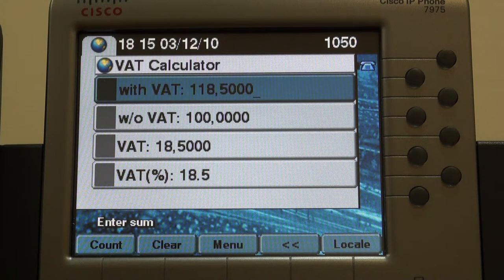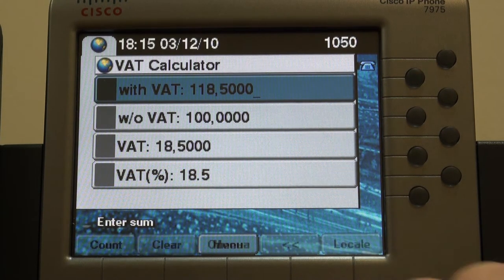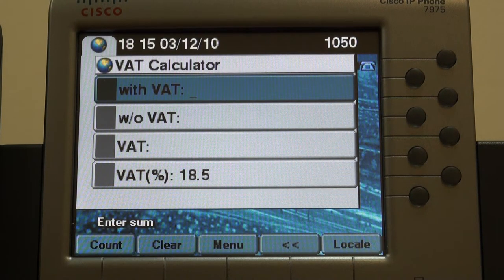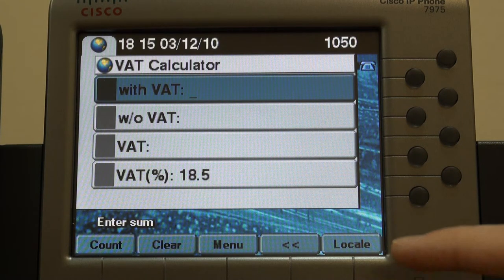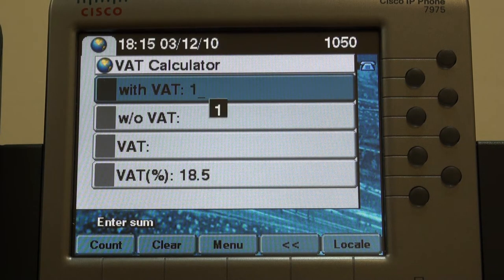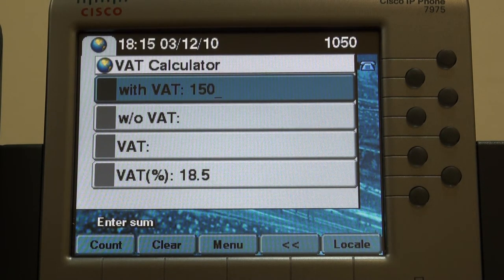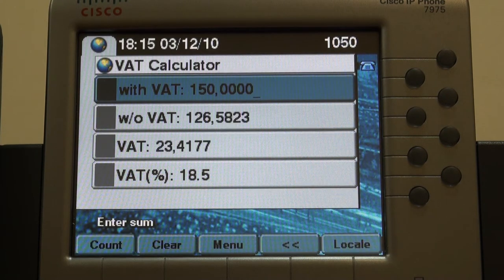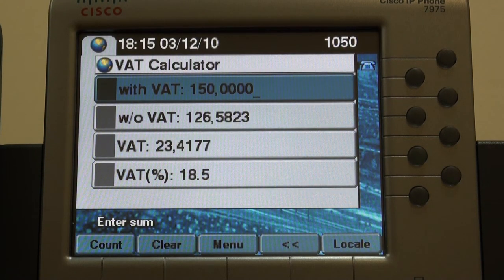Push clear to reset the values. Now enter the price without Watt. Push count to deduct Watt. Here it goes.